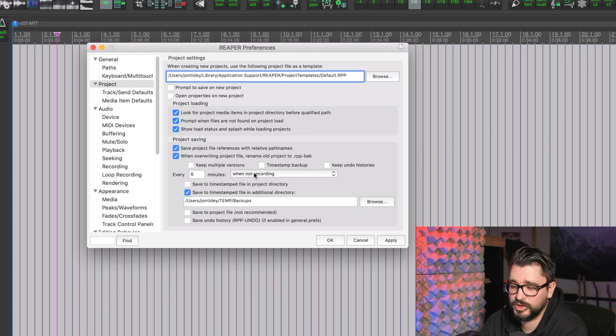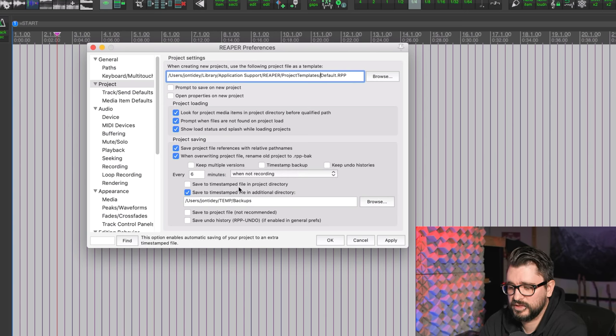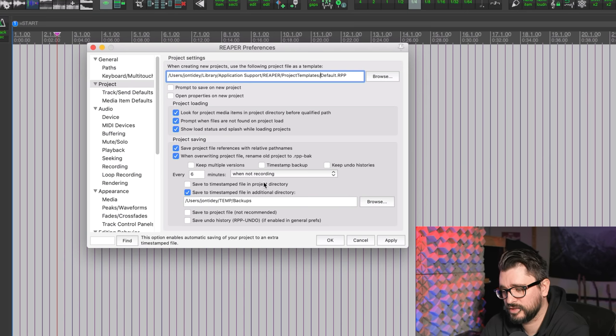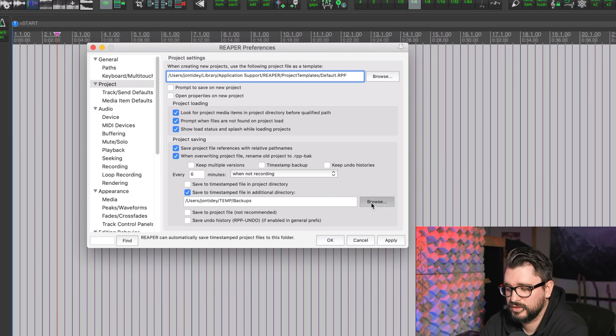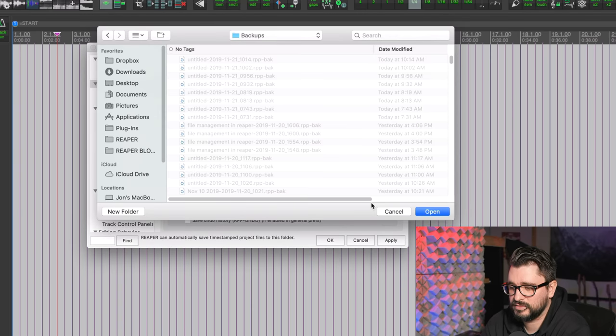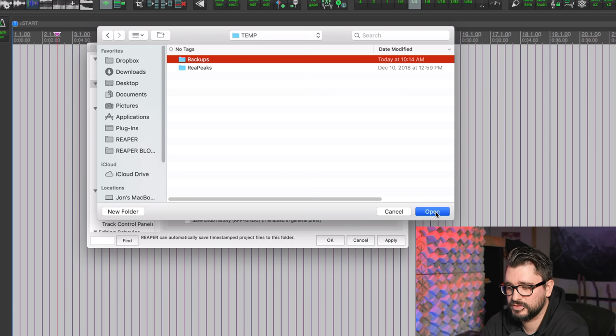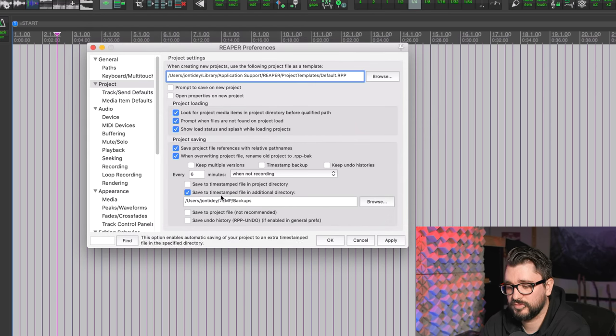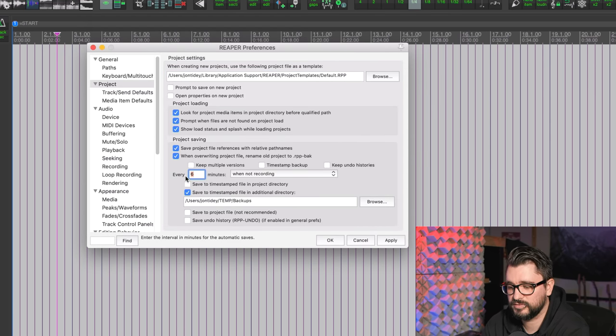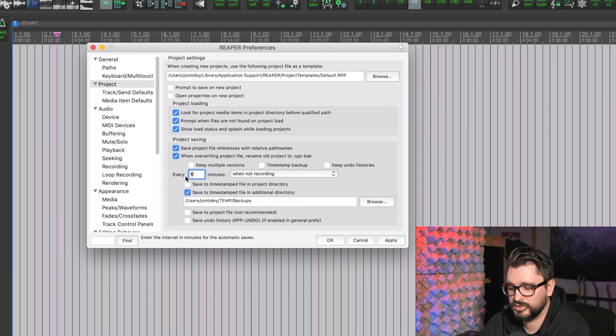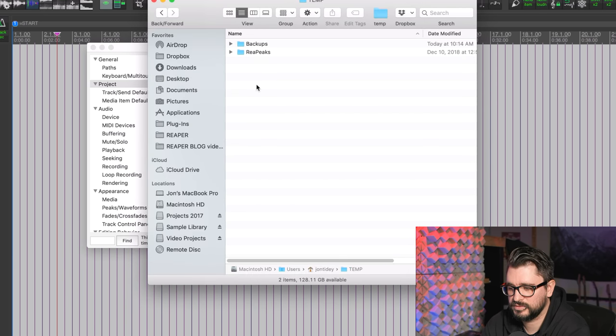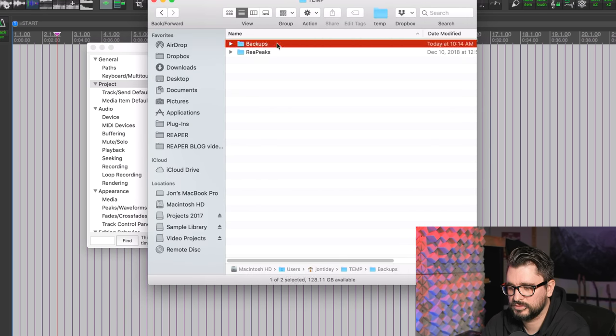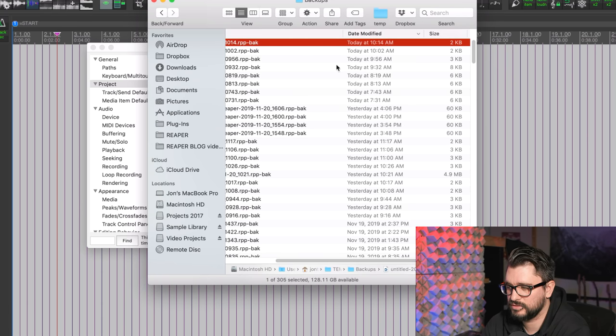I like to back up every six minutes when I'm not recording, but you can also have this on when stopped or at any time. I don't save the timestamp file in the project directory. Instead I save it to the additional directory, which again is that Backups folder we set up at the beginning. So if Reaper crashes and you haven't saved, you never lose more than six minutes. Once you have this set up and you know exactly where to go, I can just go to my desktop, double-click on temp, double-click on backups, and there is my backup from 10:14 today.